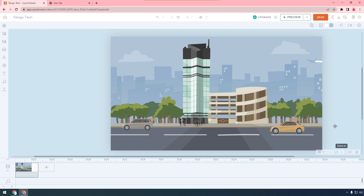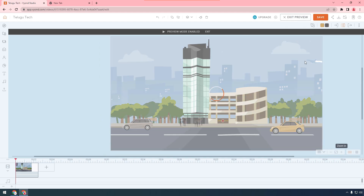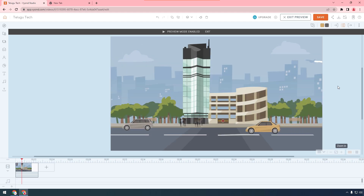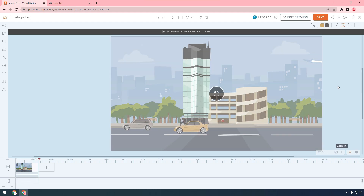If you click and see the effect of the object, it will be clear. You see the effect of the object — click and see the effect. You see the scene at that time.